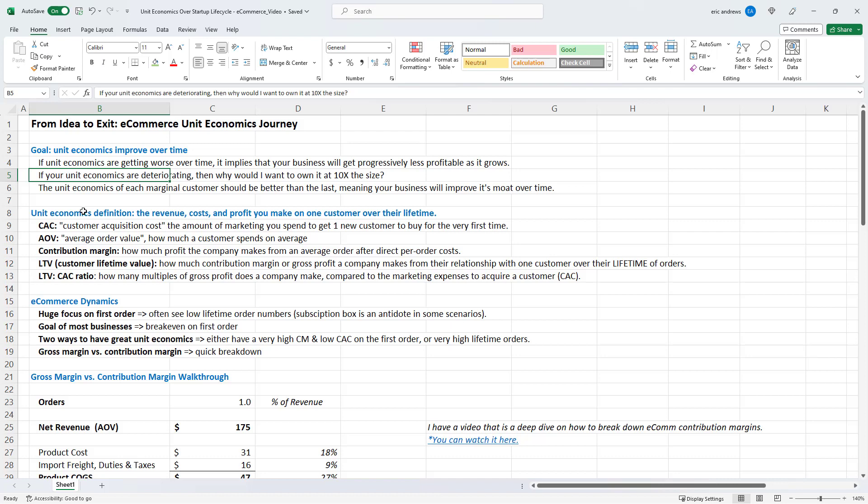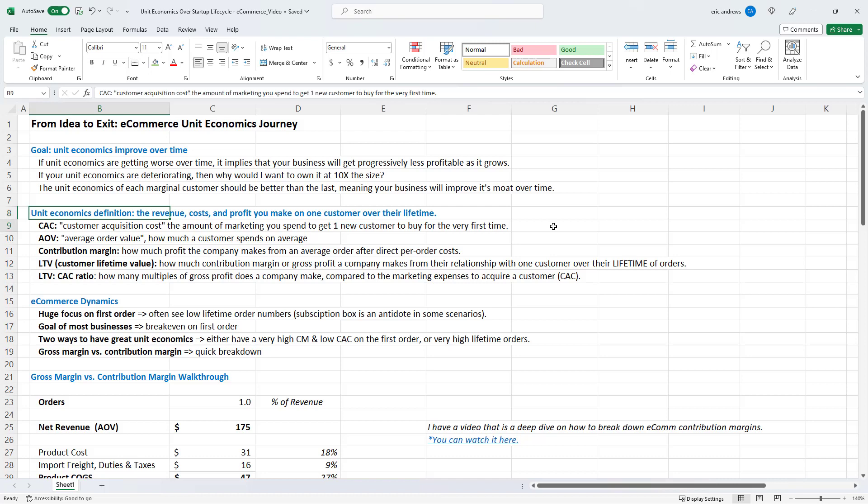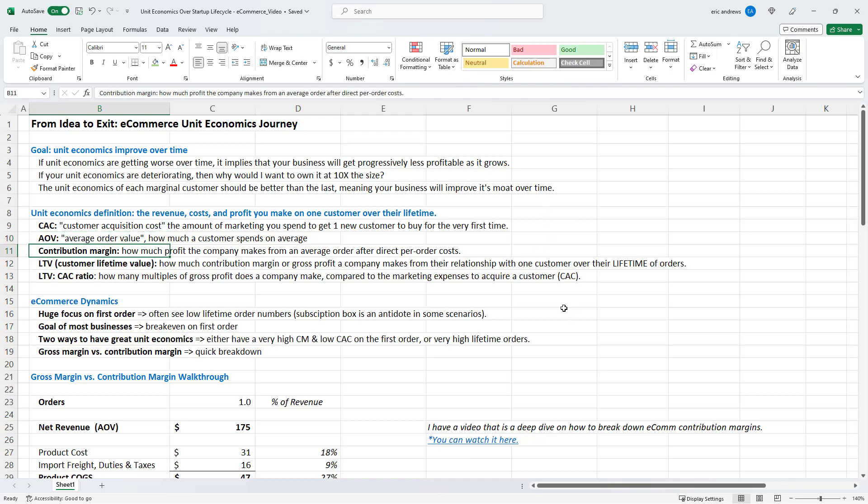So the unit economics definition, and by the way, there are a lot of large direct to consumer ecommerce businesses that scaled way beyond where they should have, and they have really bad unit economics. So let's just talk quickly about what unit economics are. They are the revenue costs and profit you make from one customer over their lifetime relationship with your company. So first off, you have your CAC, which is your customer acquisition cost. It's the marketing investment that you make to acquire that customer for the very first time. Then you have your AOV. It's the average basket size, the average amount spent when a customer makes an order. Your contribution margin is how much profit the company makes from an average order after the direct per order costs. We're going to dive into contribution margin down below. But after making the product and then fulfilling it, does the company make any money. That's the contribution margin.